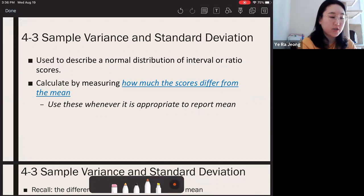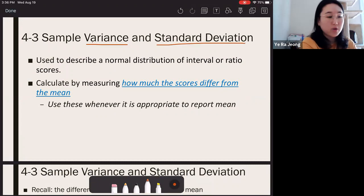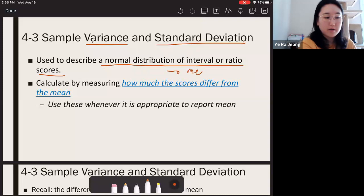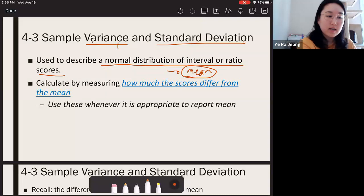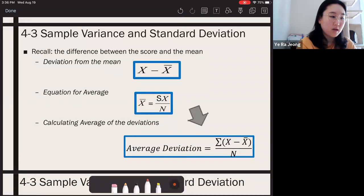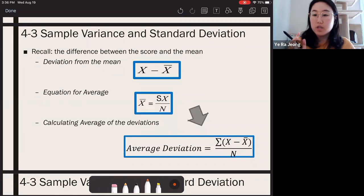Now we move on to variance and standard deviation. You use variance and standard deviation as your variability measures when you have normally distributed interval or ratio scores. Remember which type of central tendency you report when you have interval or ratio scores that are normally distributed? That was mean. So whenever you have normally distributed interval or ratio scores, you always report mean as central tendency and variance and standard deviation for variability.